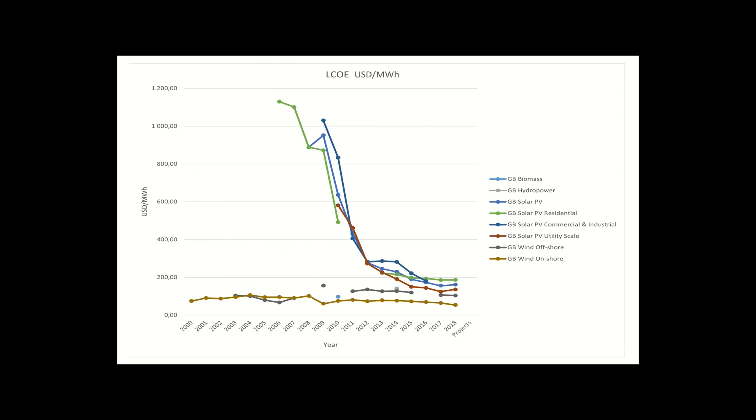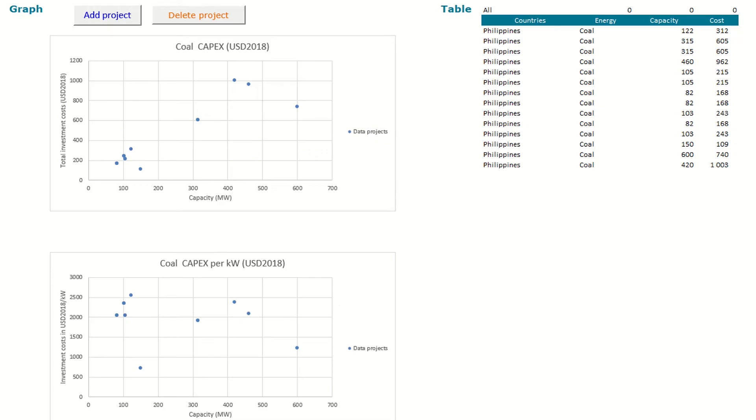For information on costs, you can access two dedicated modules, LCOE and CAPEX. The levelized cost of electricity allows you to compare average total costs for renewable energy sources, while the capital expenditure focuses on the investment costs of power generation projects both across countries and regions.